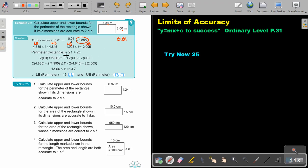The perimeter is two length plus two breadth. So to get the smallest possible, it's lower plus lower, but just two times each. And to get the biggest, it's upper plus upper — two times each, because there are two sides that are exactly the same. Then I just substitute it in and this will be my lower bound.